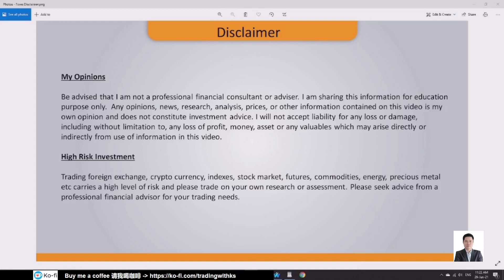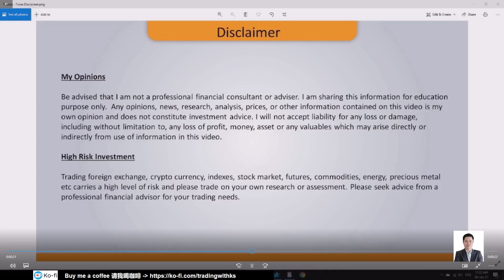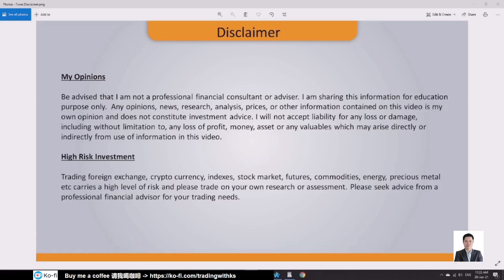Disclaimer: be advised that I am not a professional financial consultant or advisor. I am sharing this information for educational purposes only. Any opinions, news, research, analysis, prices, or other information contained in this video is my own opinion and does not constitute investment advice. I will not accept liability for any loss or damage, including without limitation any loss of profit, money, assets, or any valuables which may arise directly or indirectly from use of information in this video.